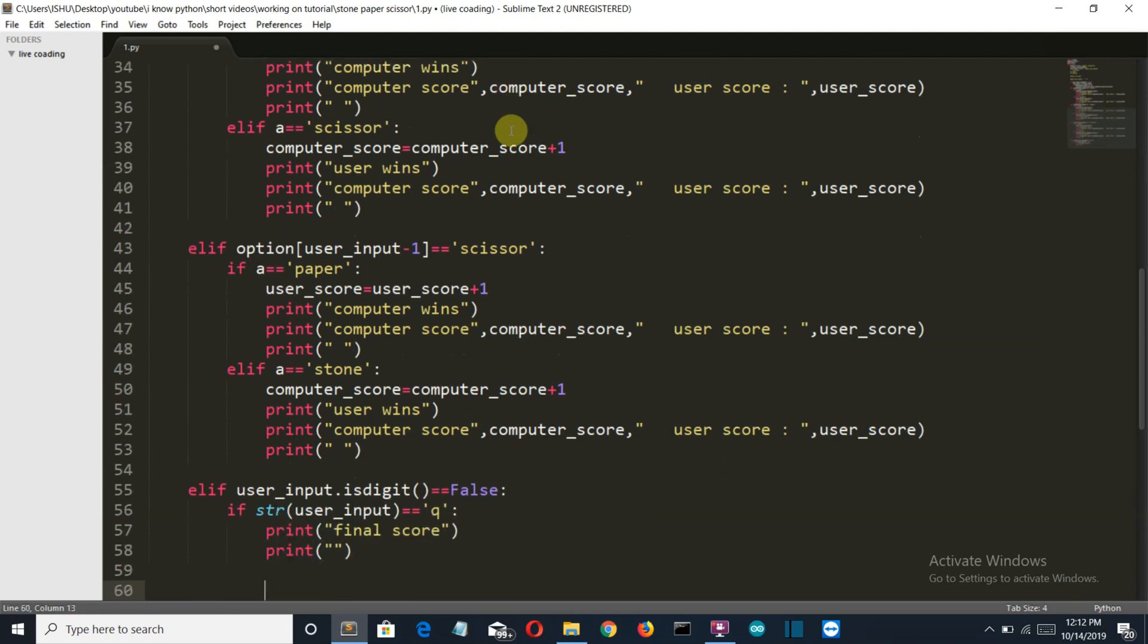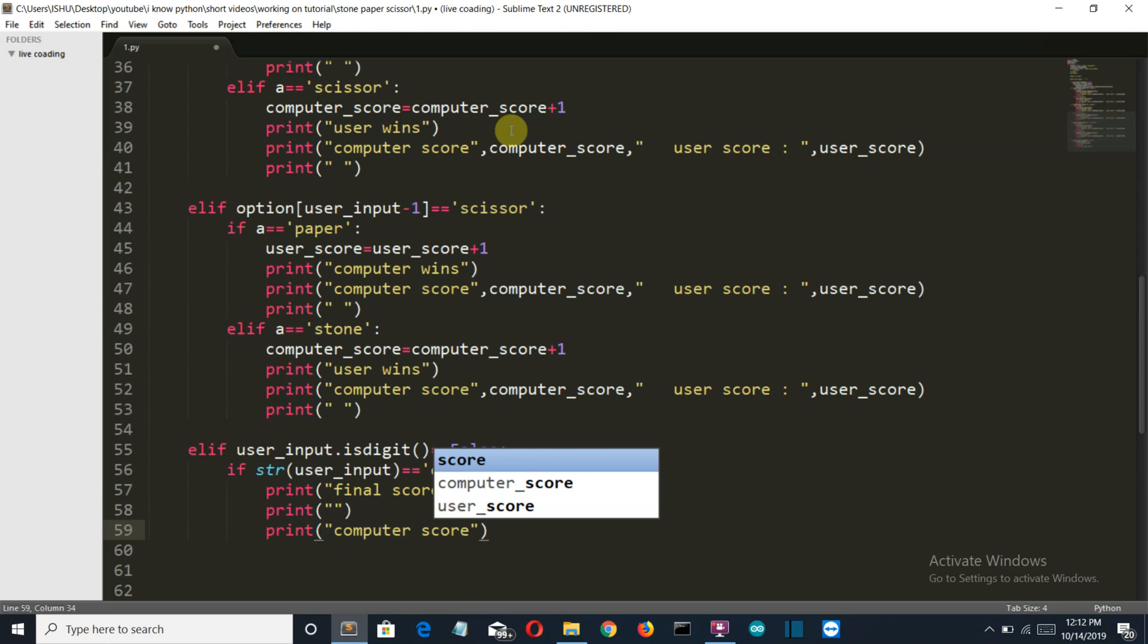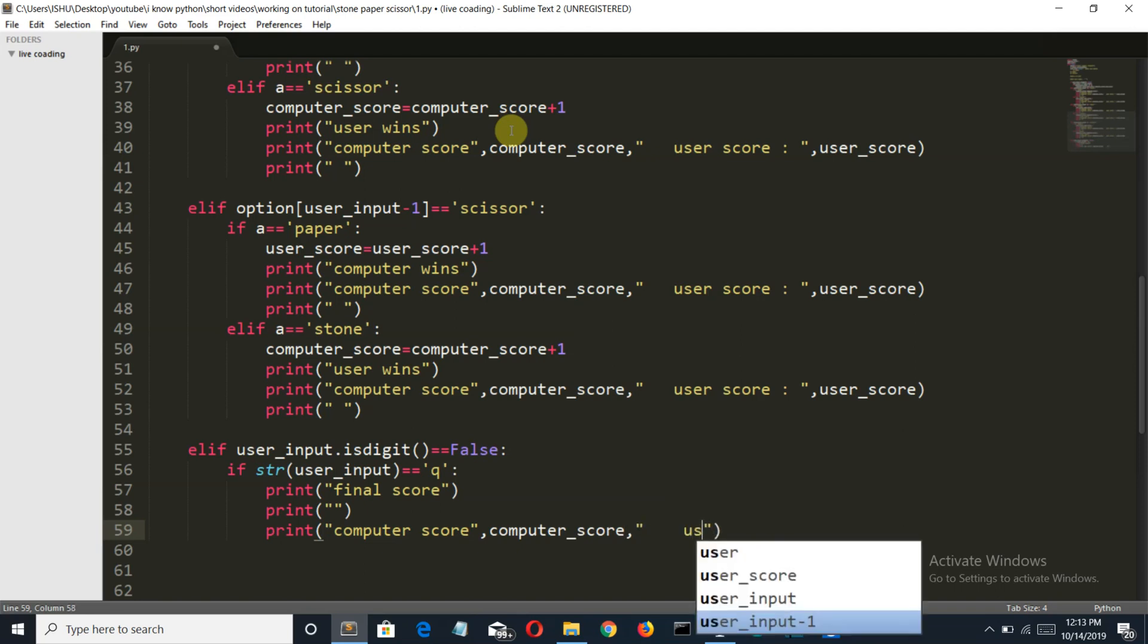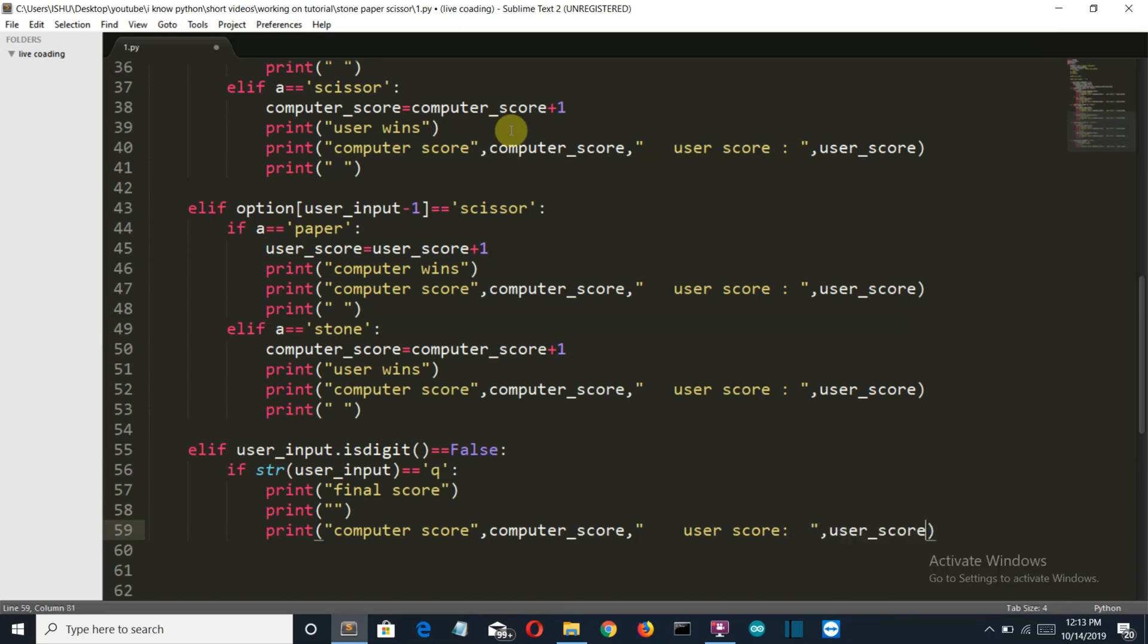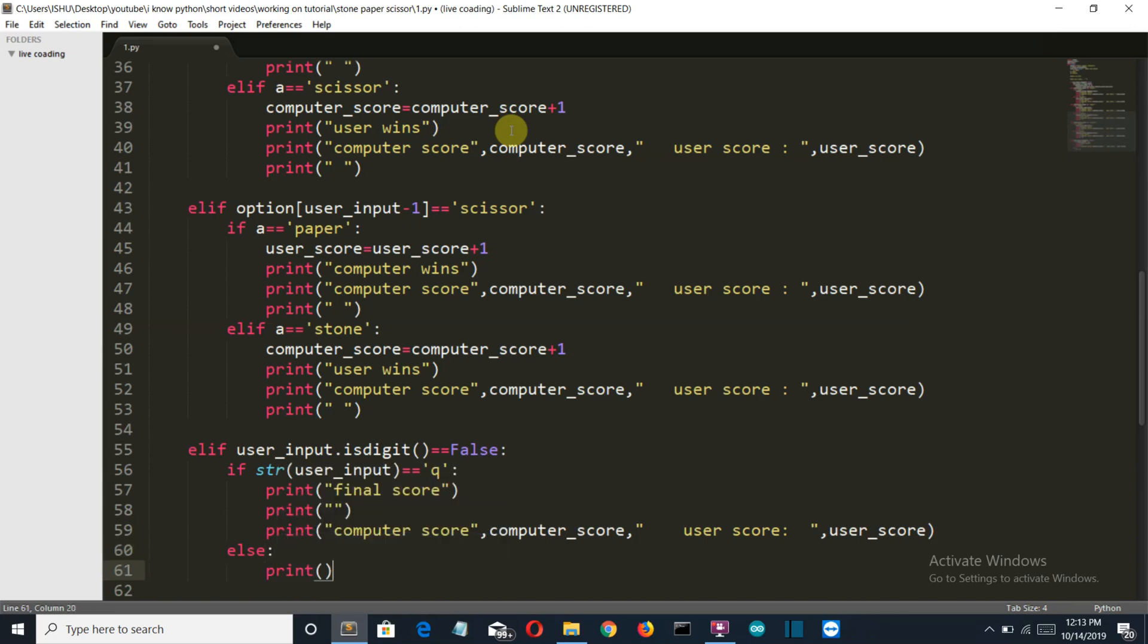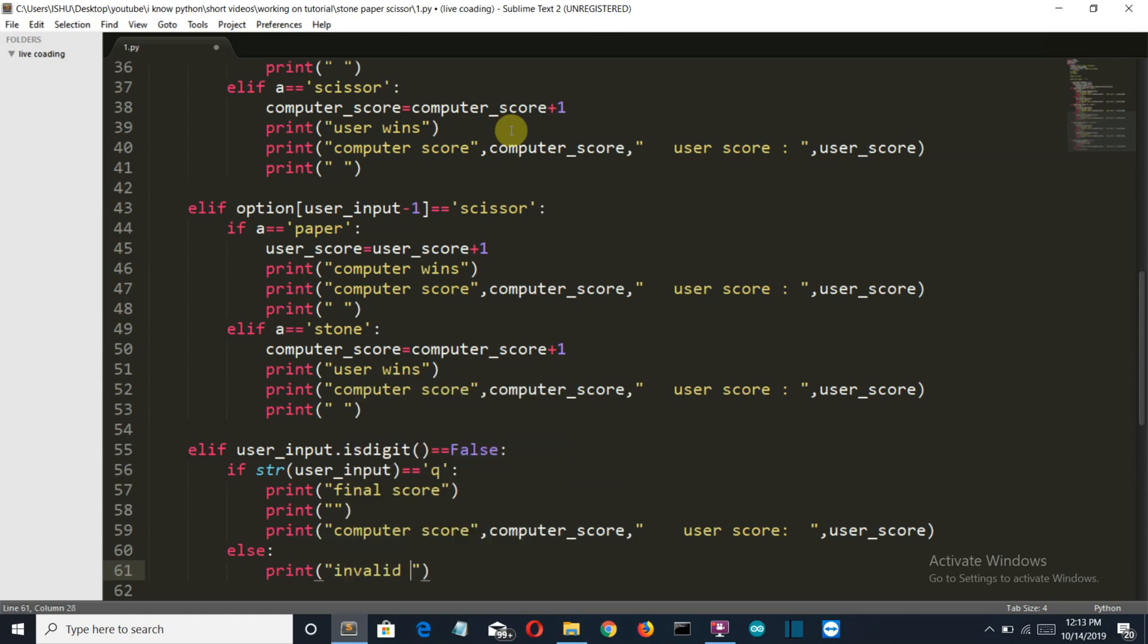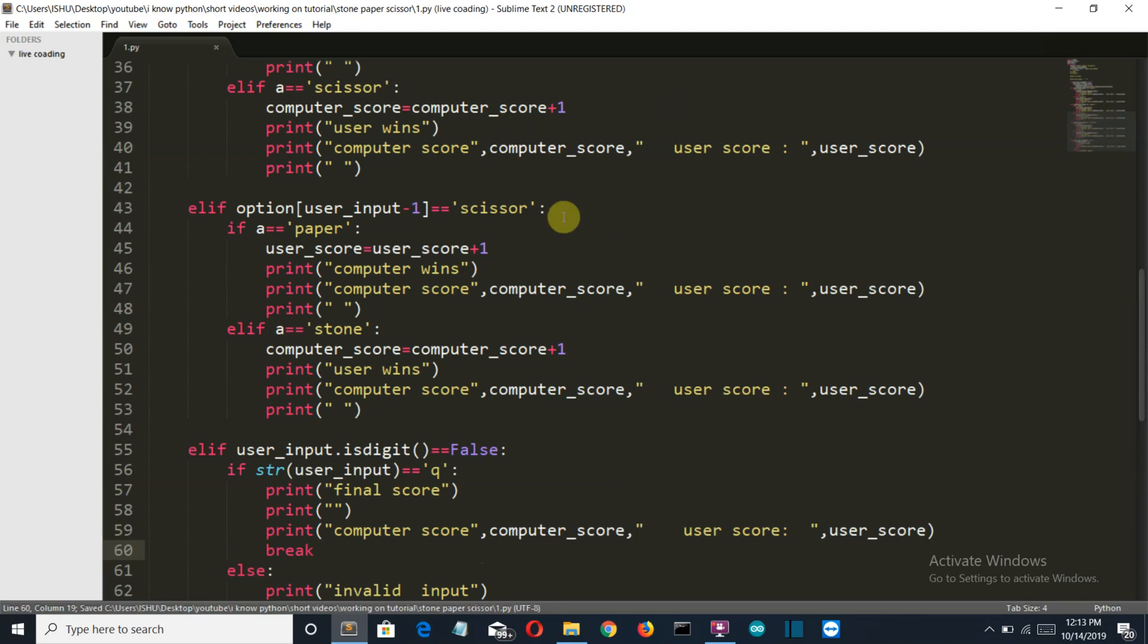We'll print the final score, print computer score, then the computer_score variable, and then the user's score variable. Now if this is not the condition or the user has entered something else, we'll simply write invalid input. Oh wait, I just forgot the break here because we want to break outside the loop, so I'll write break here. I guess we are good to go. I'll just save this.